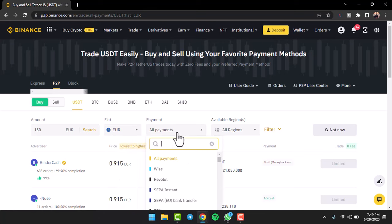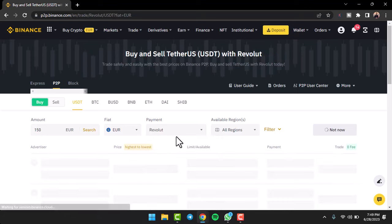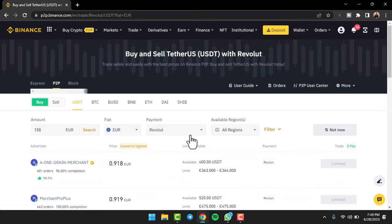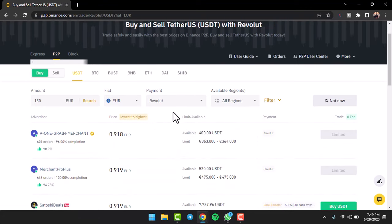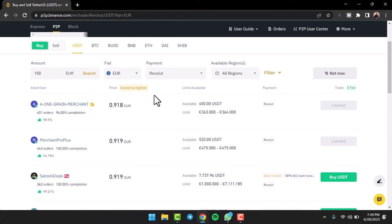Then where it says Payments, simply tap on it and then tap on the option Revolut. After that you can change your region over here, but for now we'll simply skip this process.